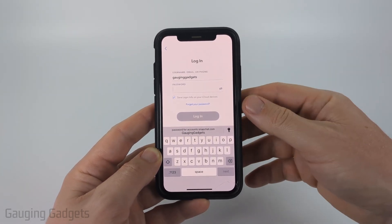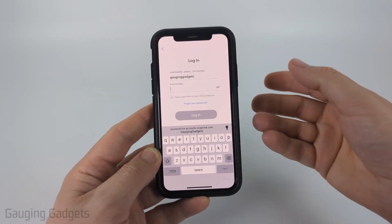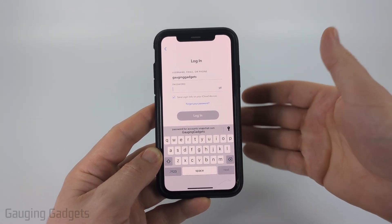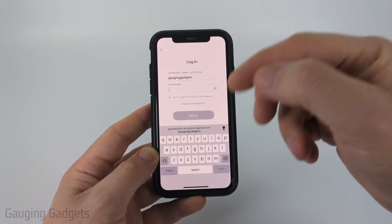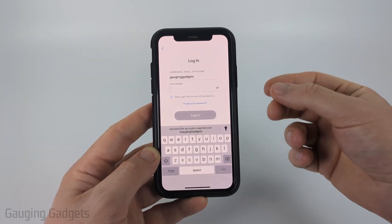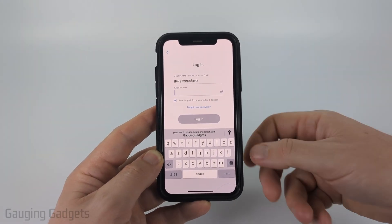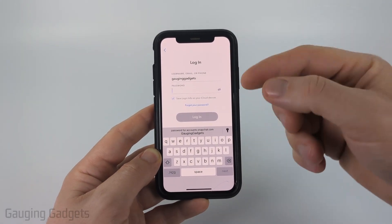Usually the best way to fix error code SS06 is to just wait it out — wait 15 to 20 minutes and try logging in again. If it doesn't work, wait a couple of hours or a day and see if you can log in.